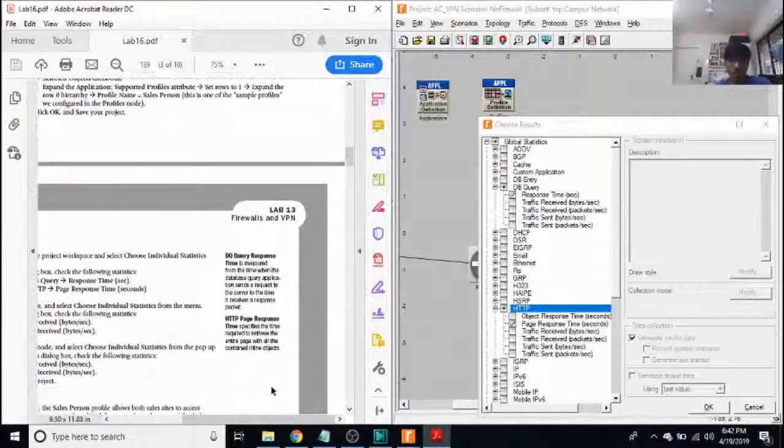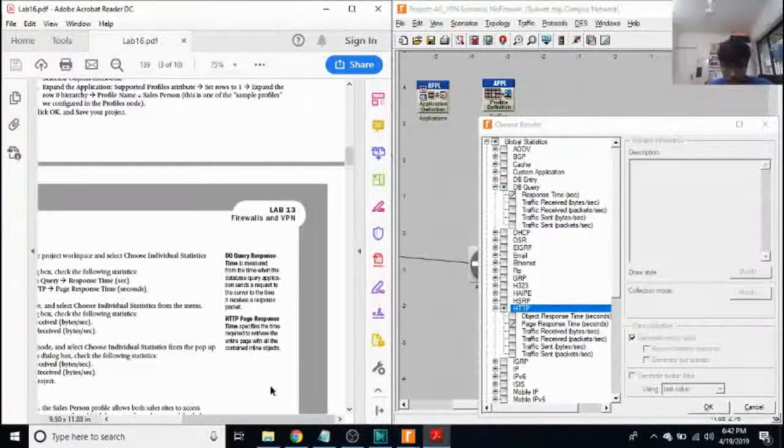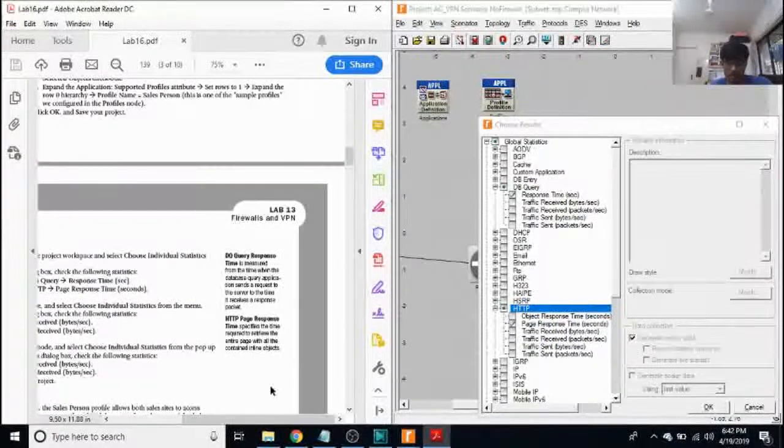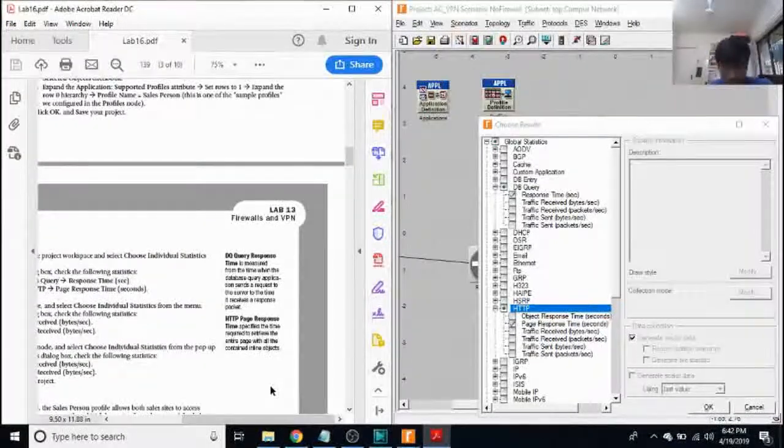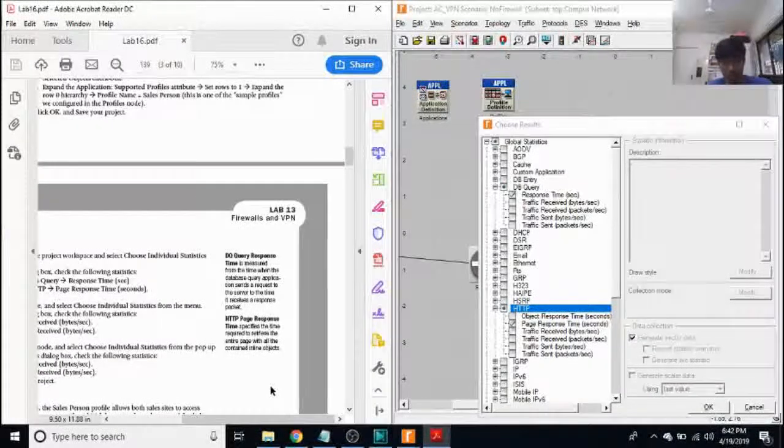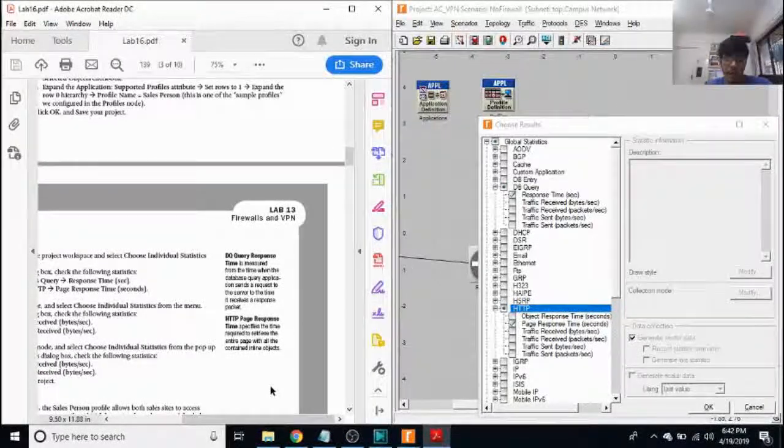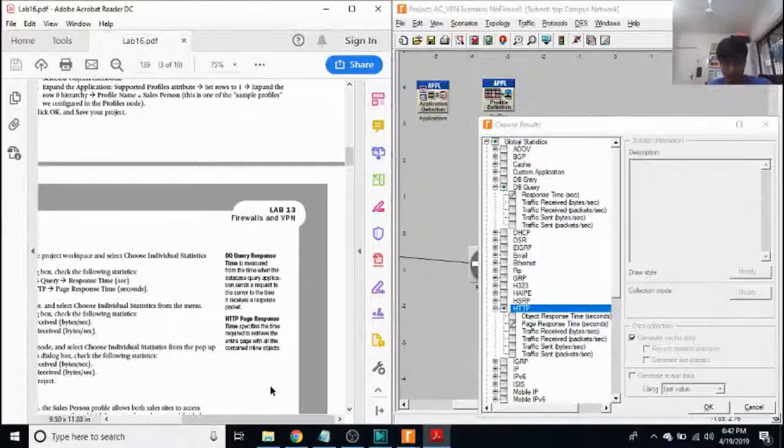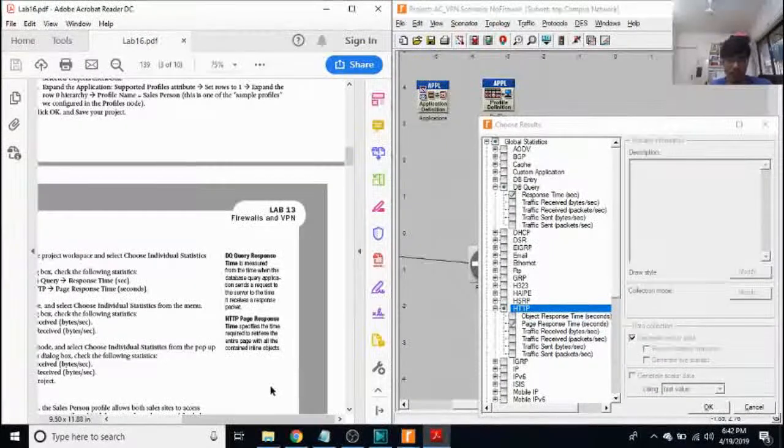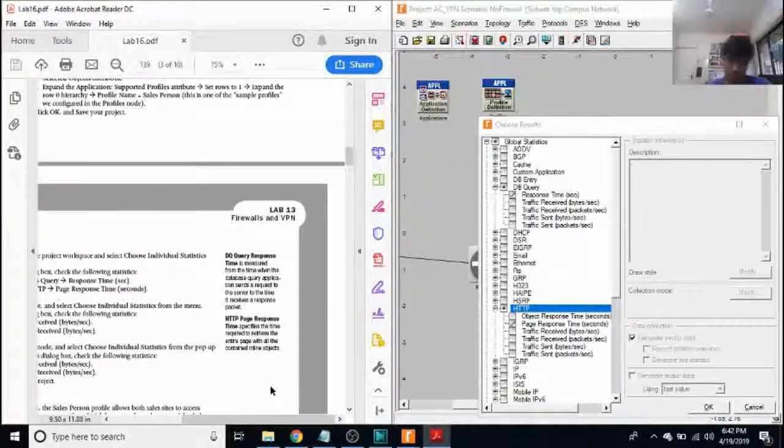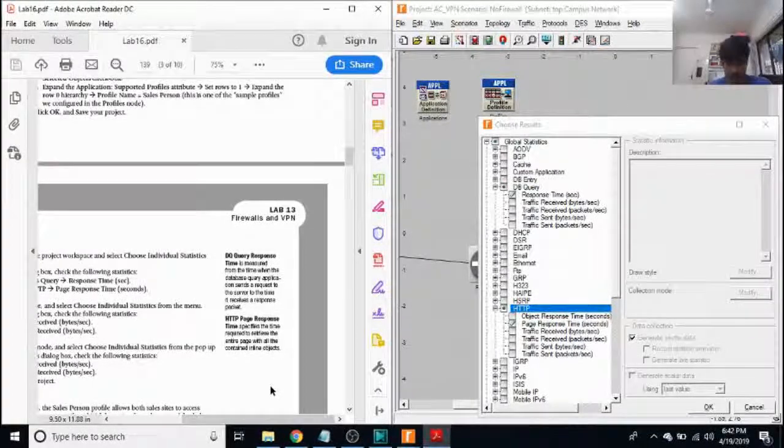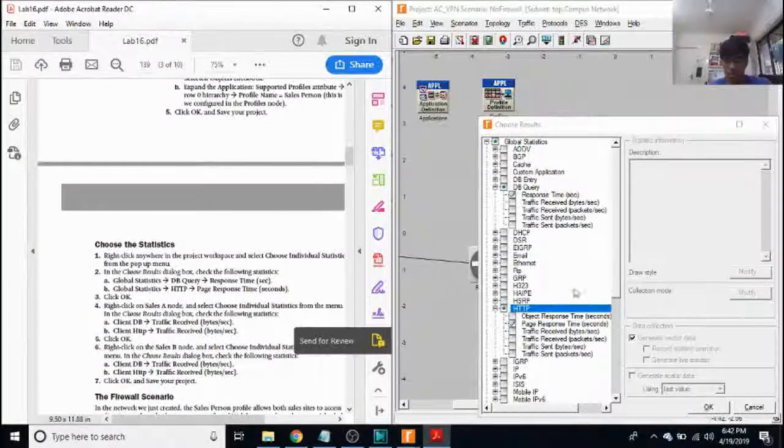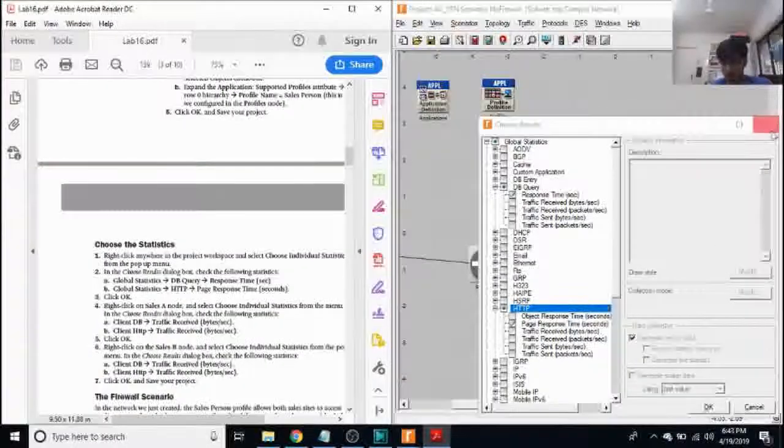Now dbquery response time is measured from the time when the database query application sends a request to the server to the time it receives a response packet. HTTP page response time specifies the time required to retrieve the entire page with all the contained inline objects. So I've selected those two things.